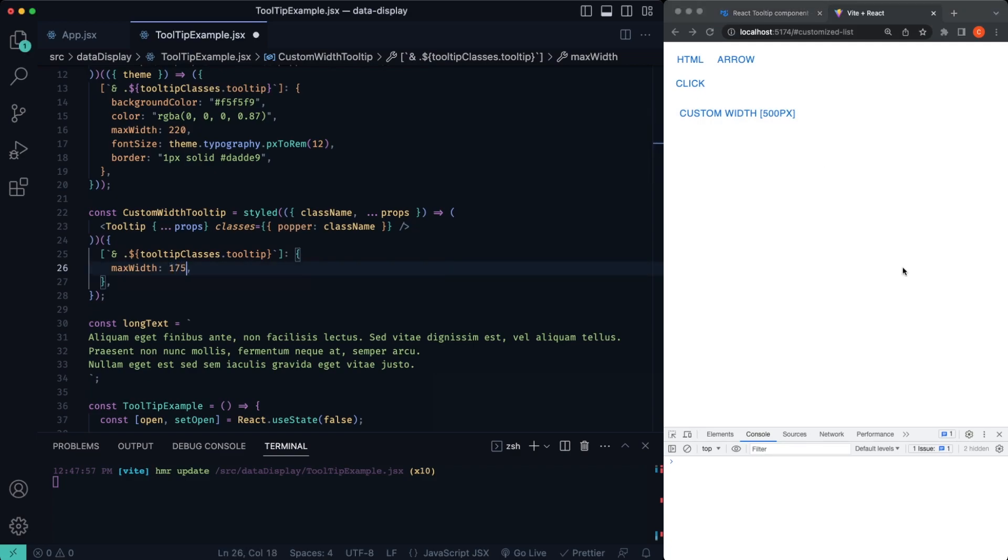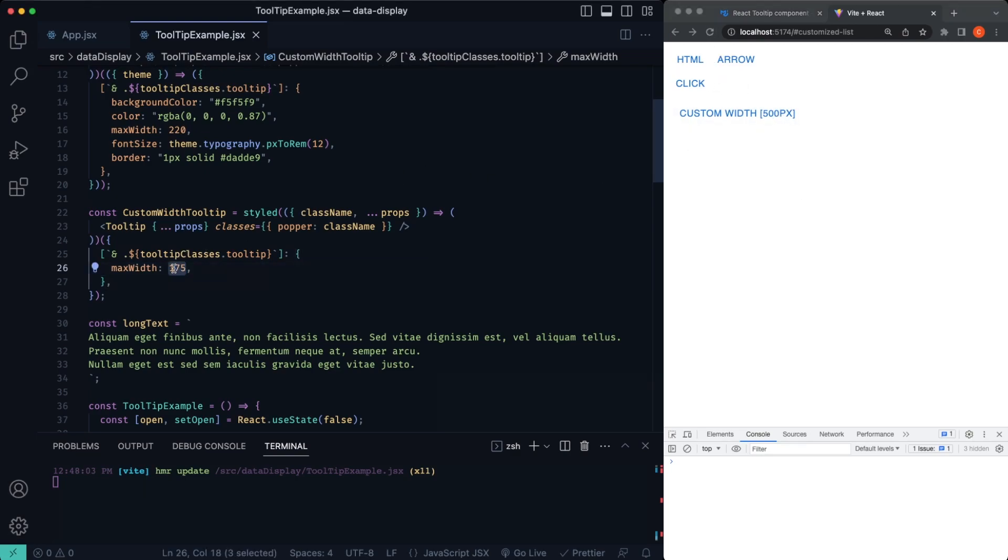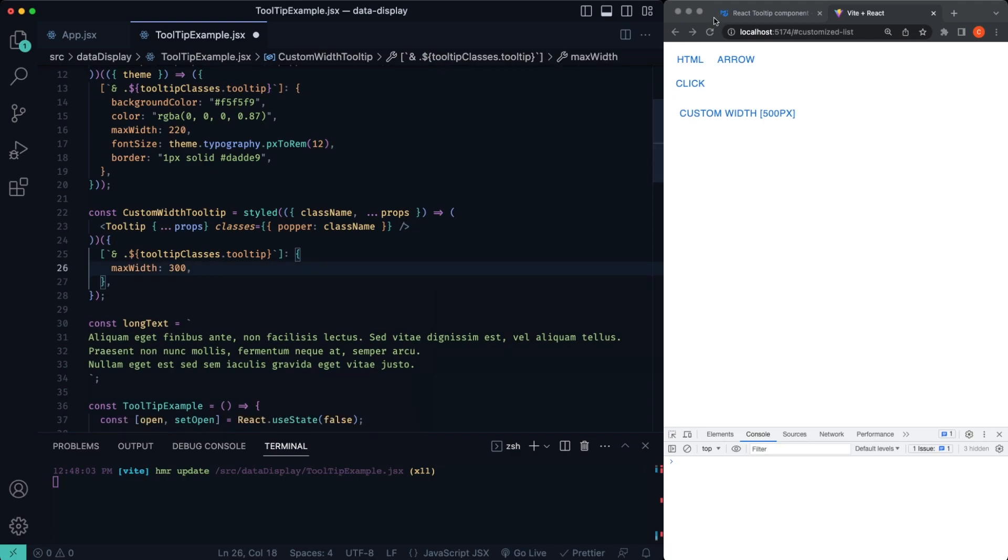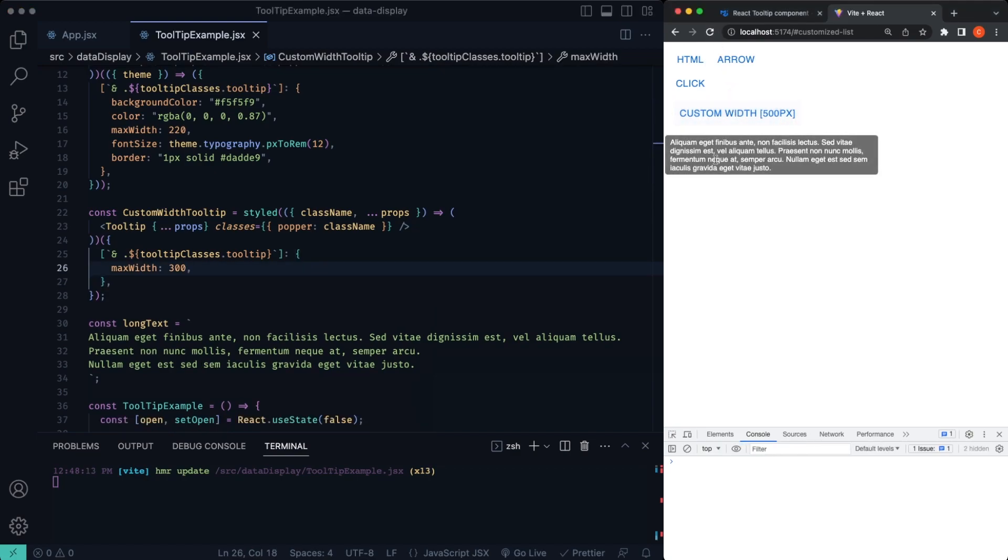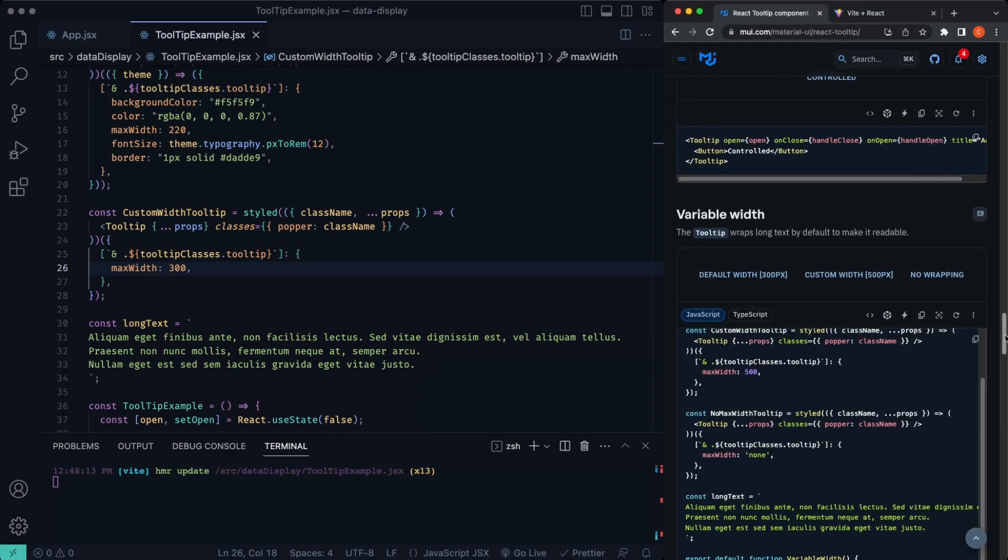Again, change to 175. You want to make it kind of even more thin. Now it's even more thin. So that's pretty cool. Change it back to 300. 300. We'll save. So that's how we can kind of customize the tooltip widths in material UI. So that's pretty neat.